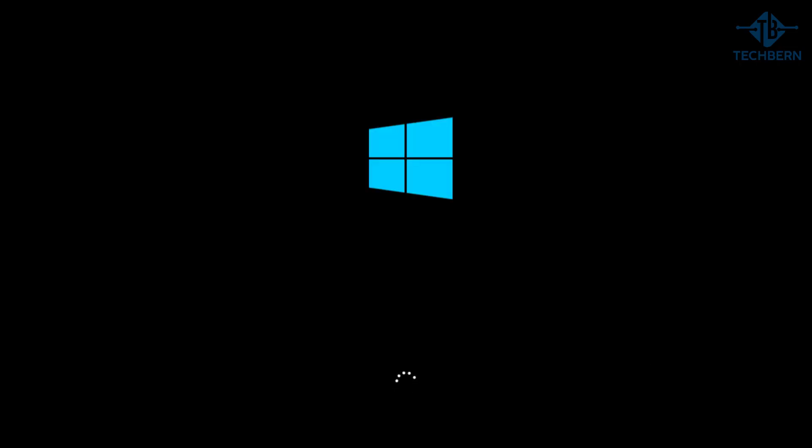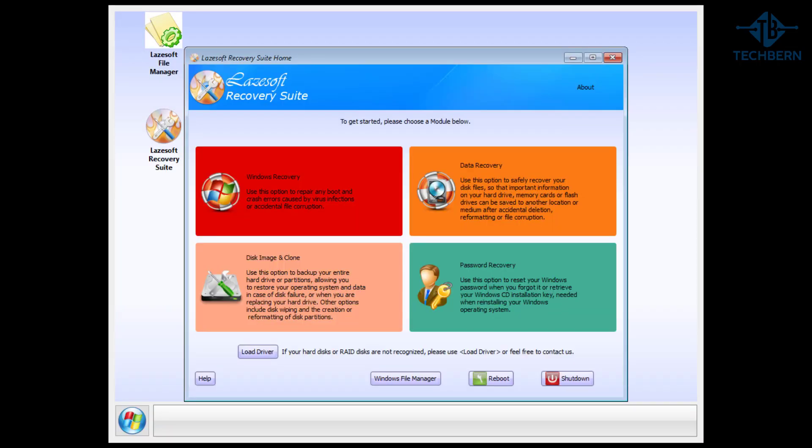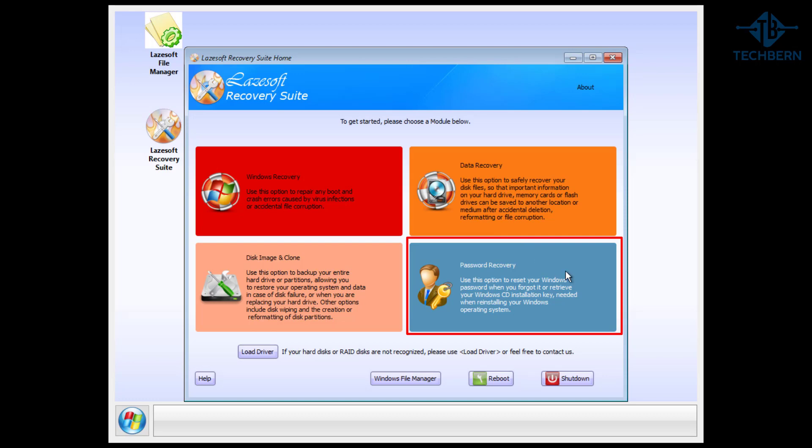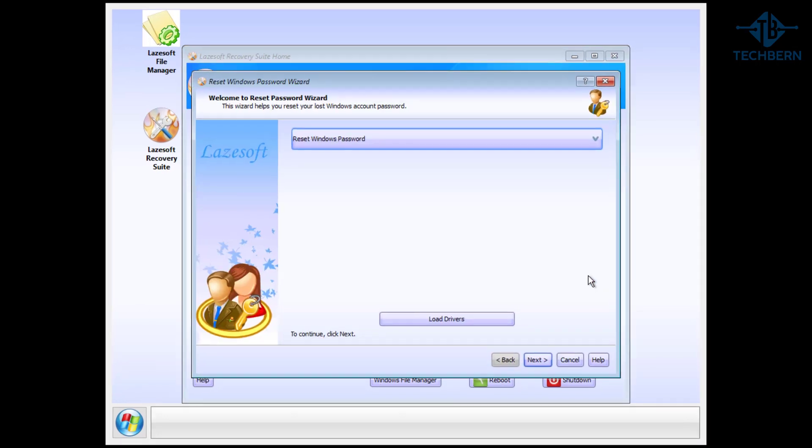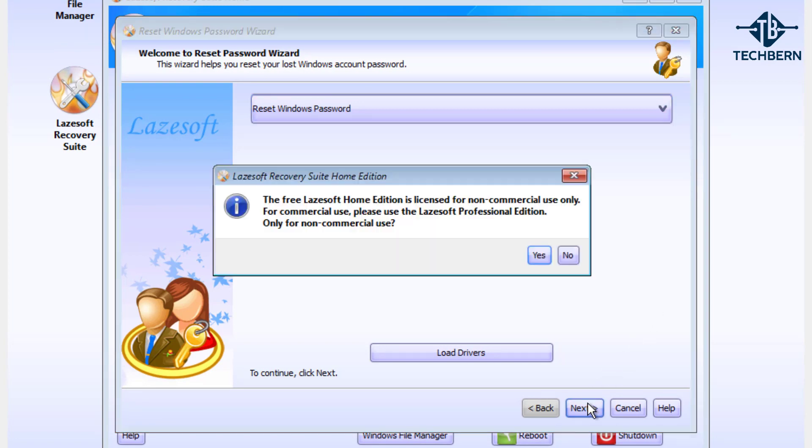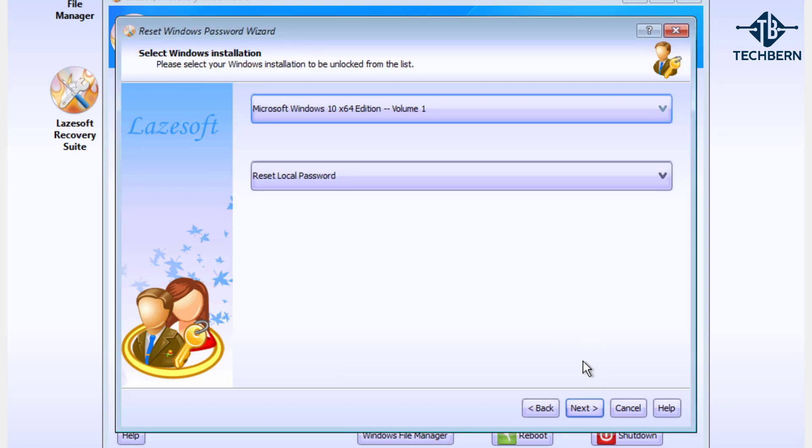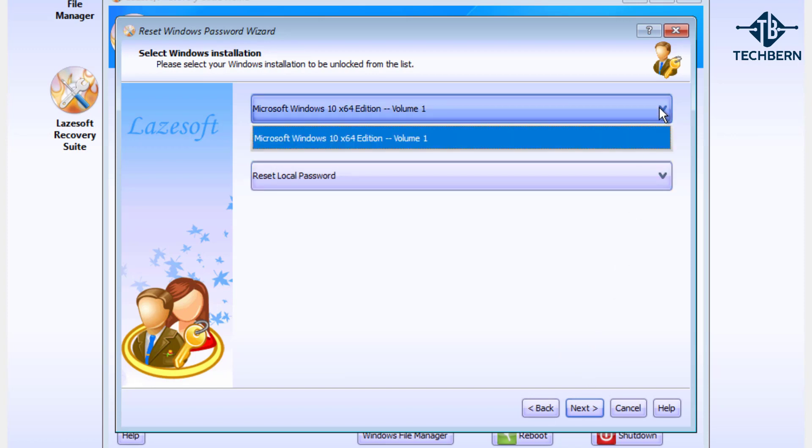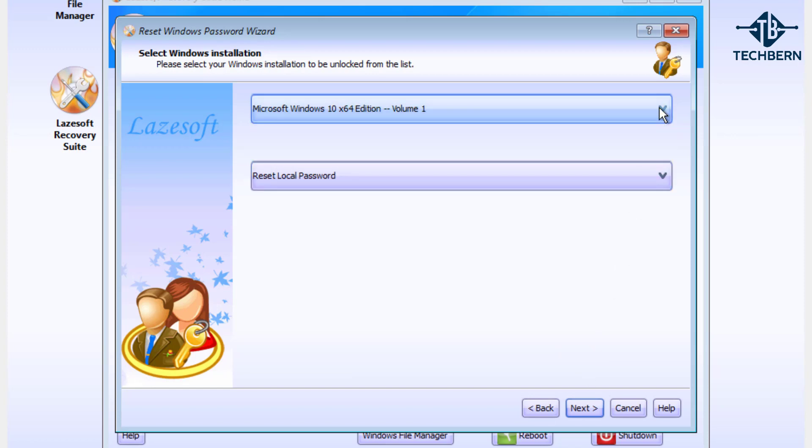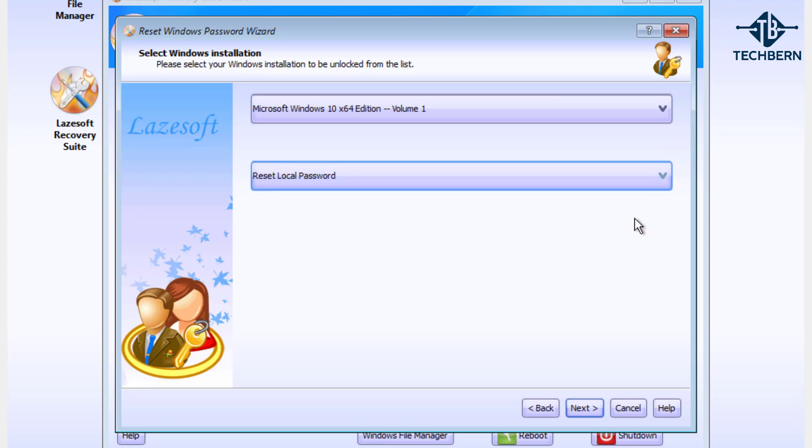Once loaded you want to go to the password recovery section. This will load the reset Windows password wizard where you can reset your local Windows account. Go to next. As it's my home PC I'll select yes for non-commercial use. So it's detected my Windows 10 64-bit volume which is good and the action I want to take is to reset the local password. Select next.